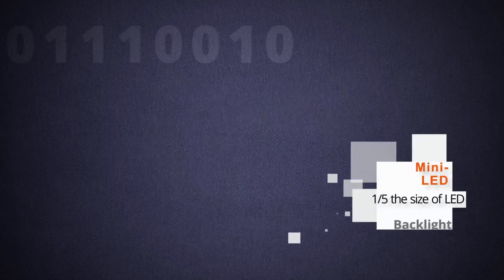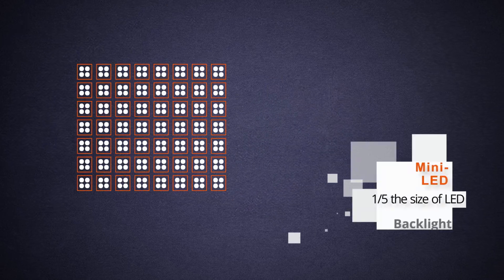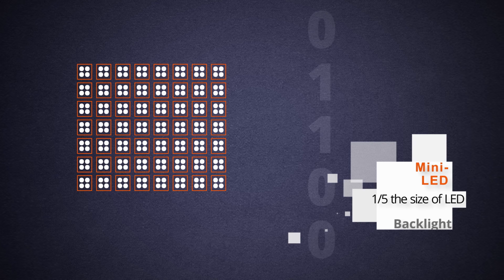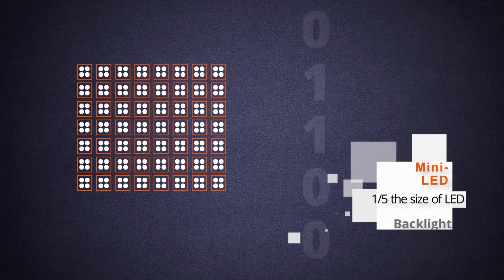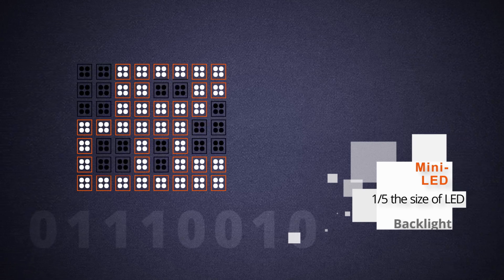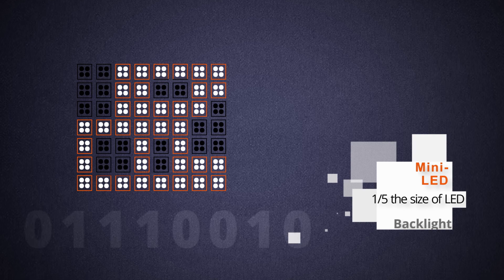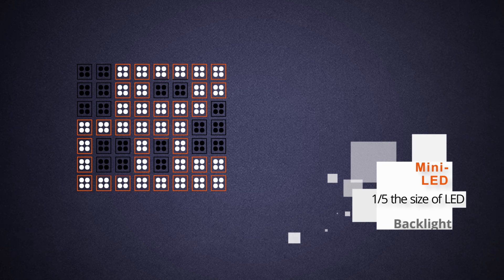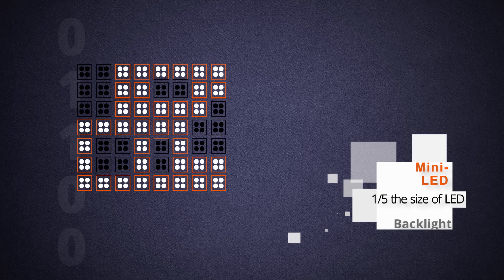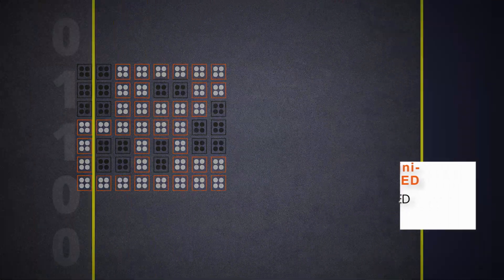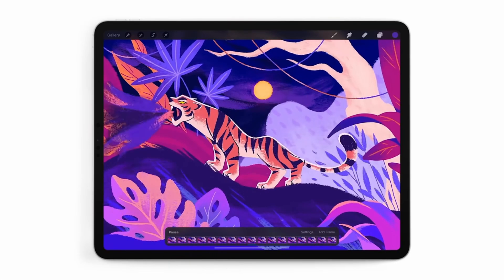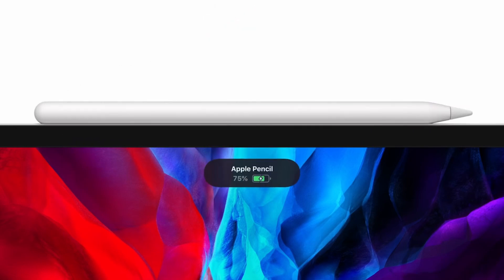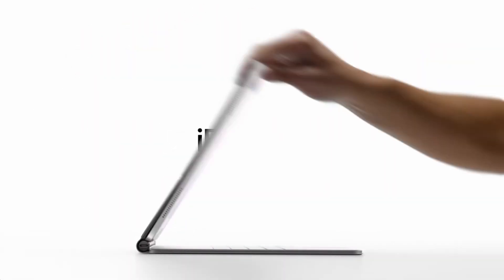Mini LEDs come in about one-fifth the size of regular LEDs, which means zones can now be even smaller. With more intricate control of the backlight, far richer images can now be displayed with great contrast. And the size of mini LEDs also plays well with smaller form factors like mobile devices. And for these reasons, it is believed that the next iPad Pro would carry mini LED displays.